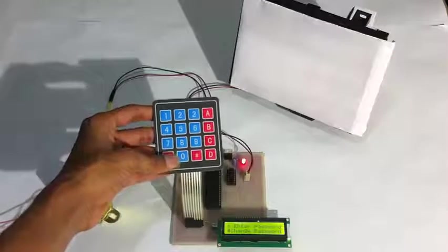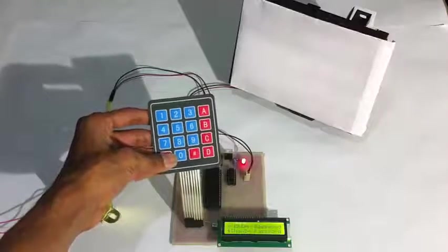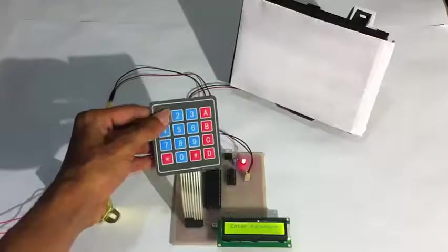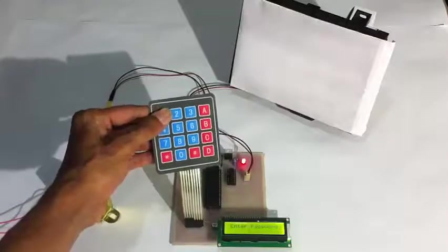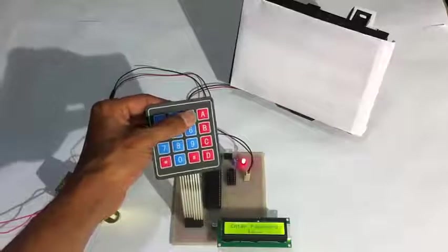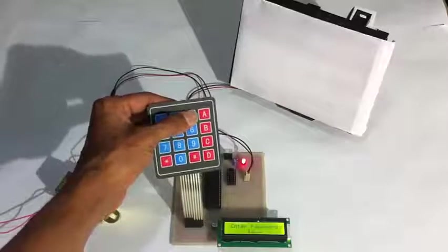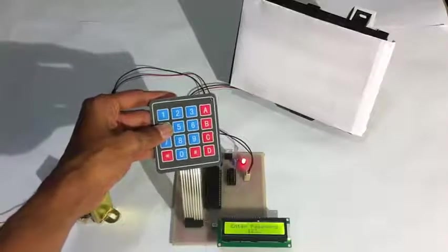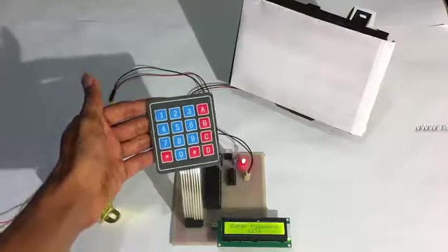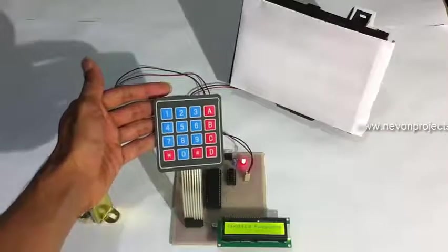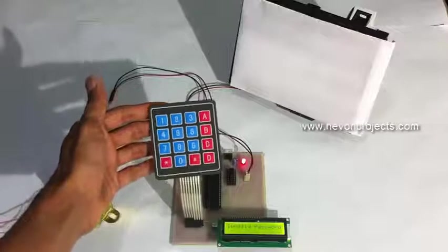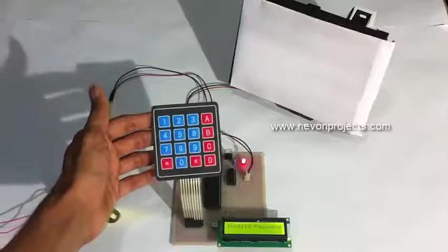Now let's try to open the door again using the new password. First, let's enter the old password and see what happens. As you can see, since we changed the password, it won't accept the old password or any other password.